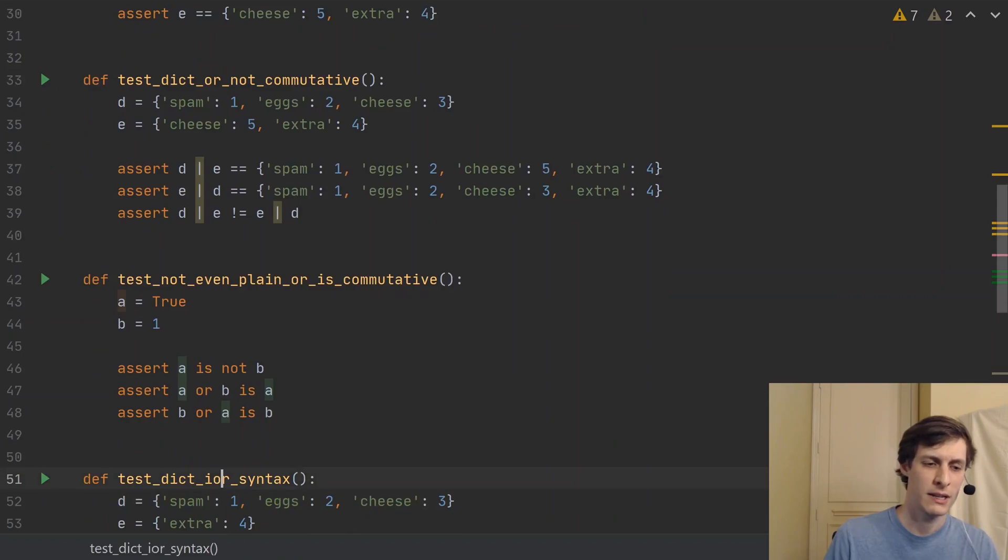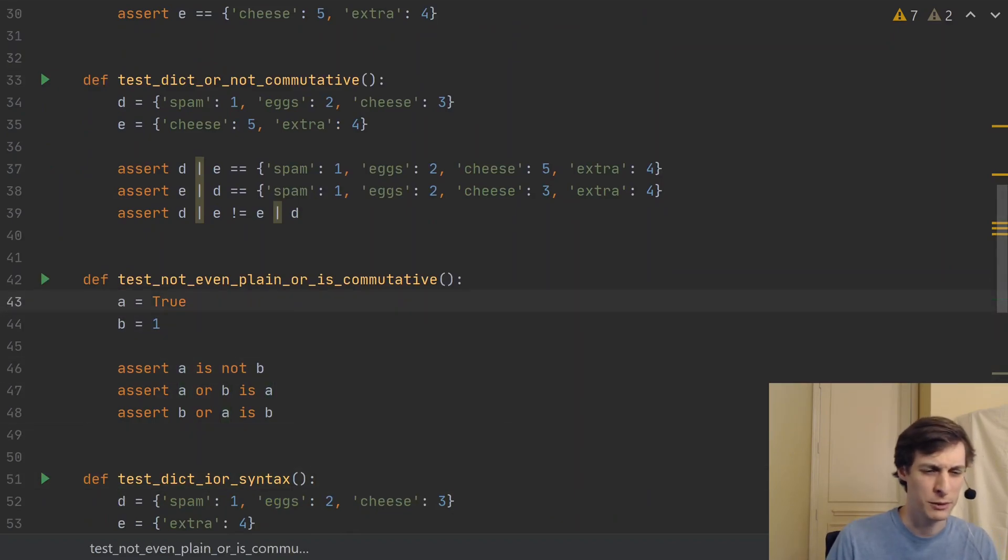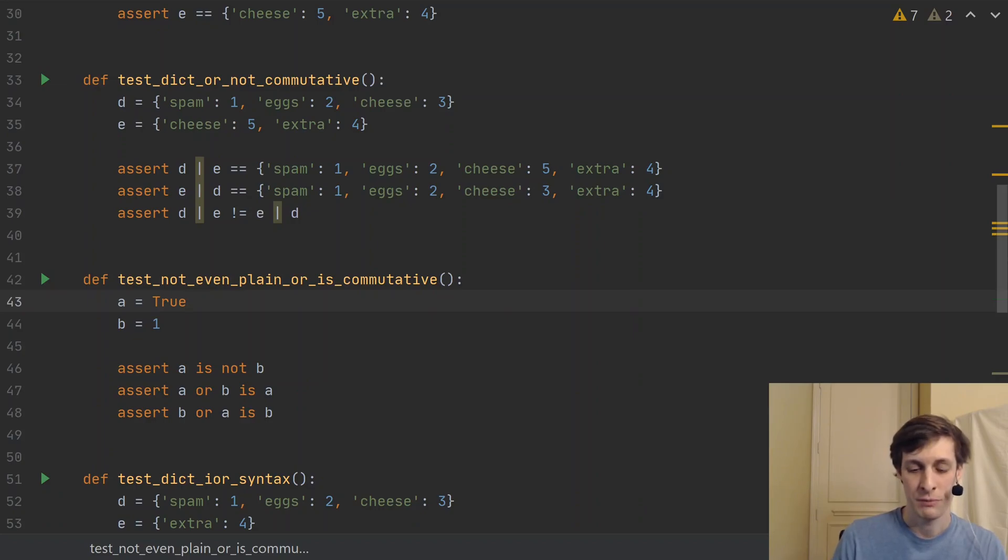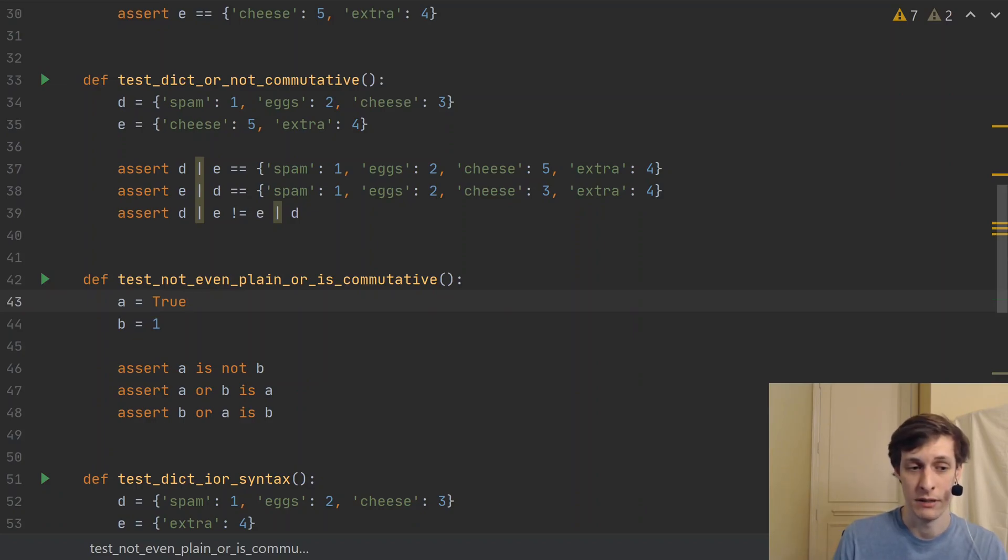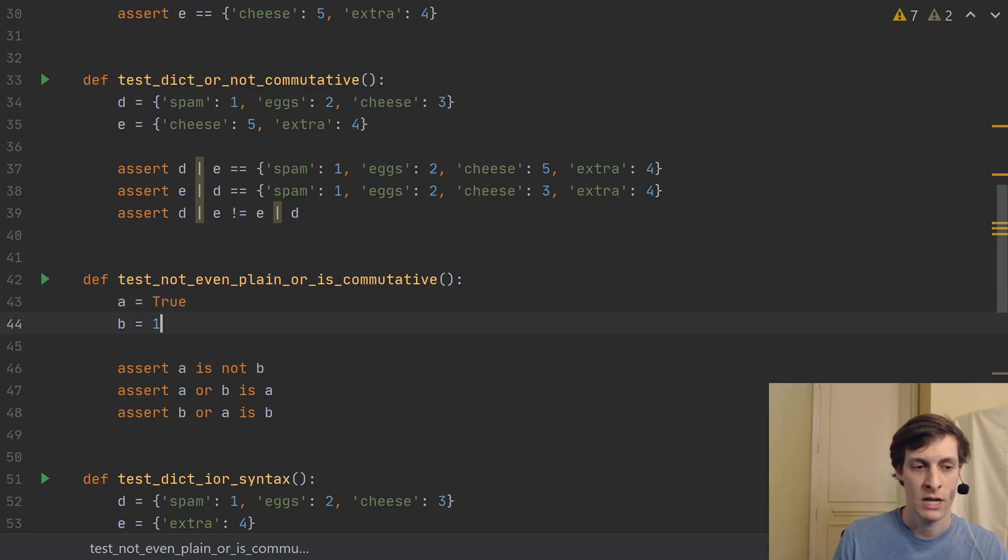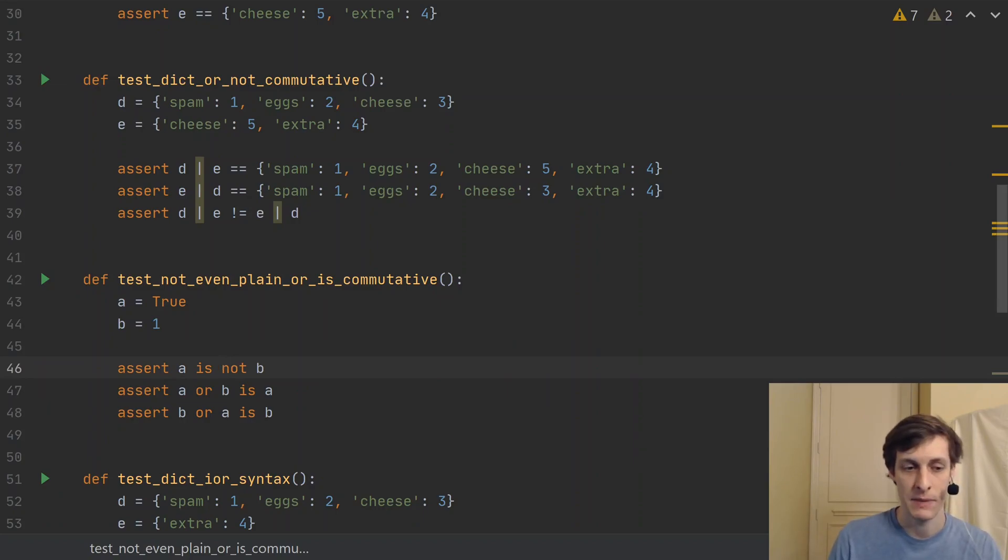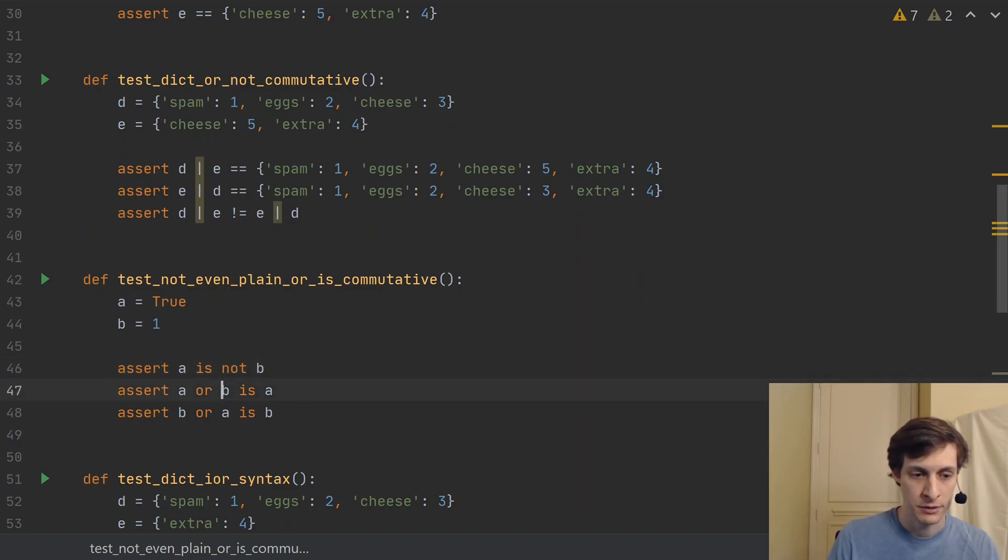So in this example, we see that even the plain old regular or operator, which mathematically is definitely commutative, is not going to be a commutative operator in Python. So here, if A is true and B is one, of course, A is not the same thing as B. Those are different values.